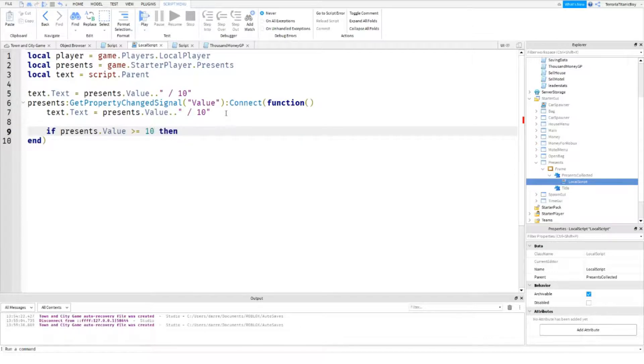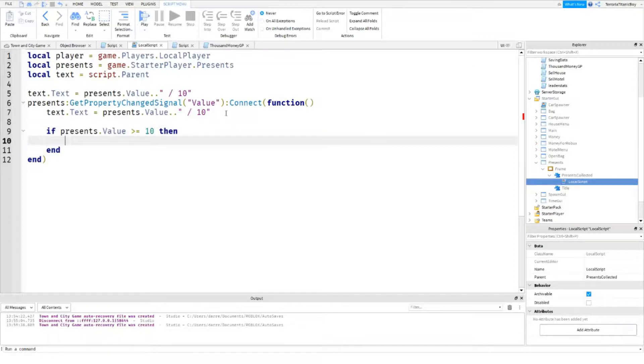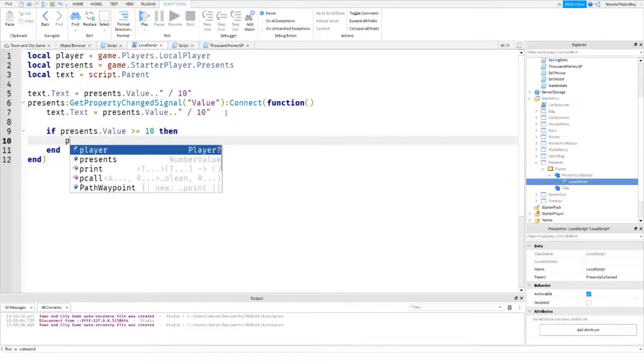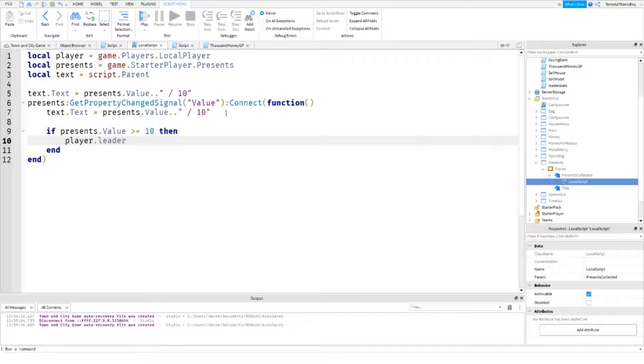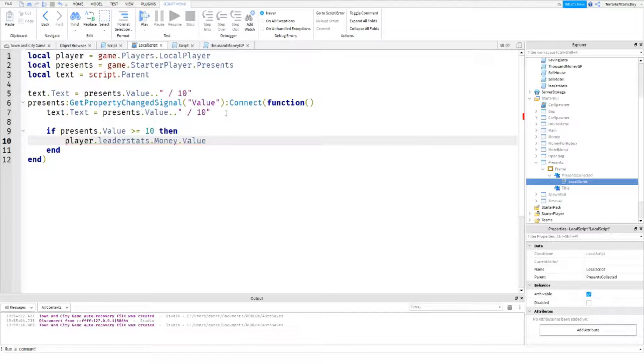Then player dot leader stats dot dot plus equal to five hundred. And presents dot dot equals to zero.